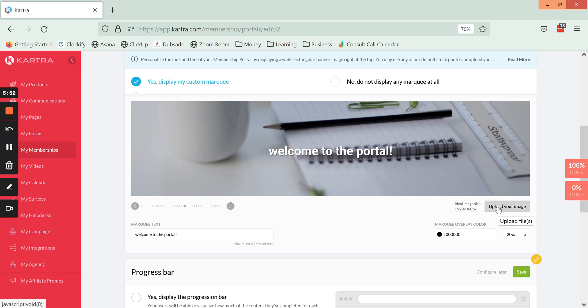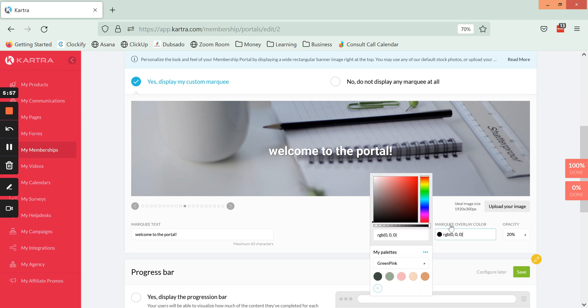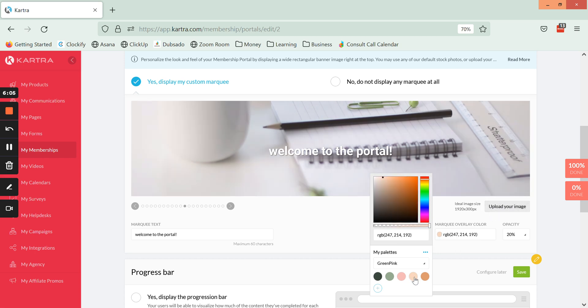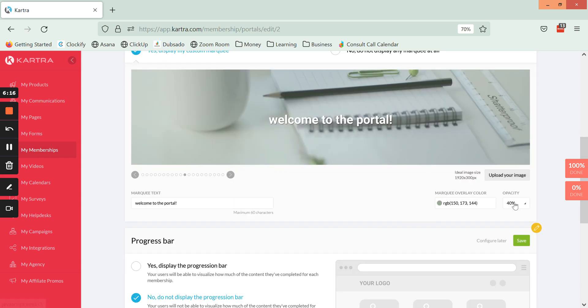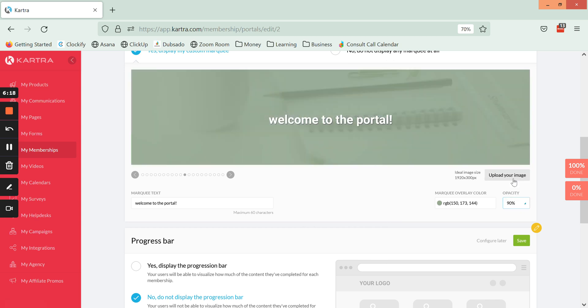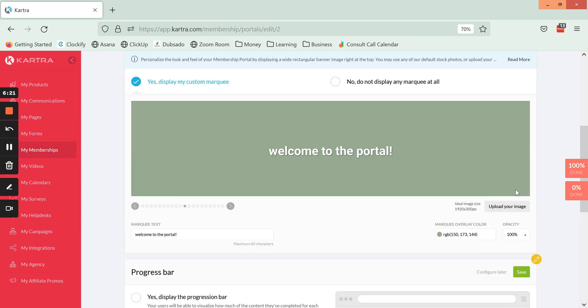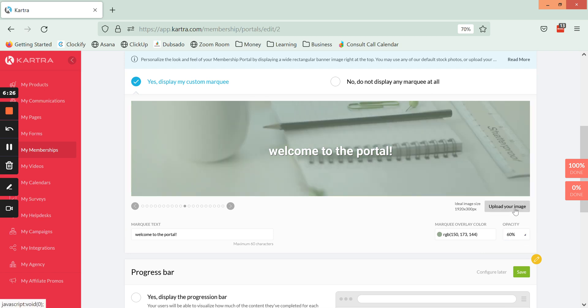The other thing you can do is create a layover color. If you upload a simple image that doesn't have any editing to it and you want to kind of create a layover, you can select a color here and then select how transparent essentially you would like it to be. You can go all the way up to 100 where it's just that color and there is no image, or we can go down lower where it's an overlay on top of that image.